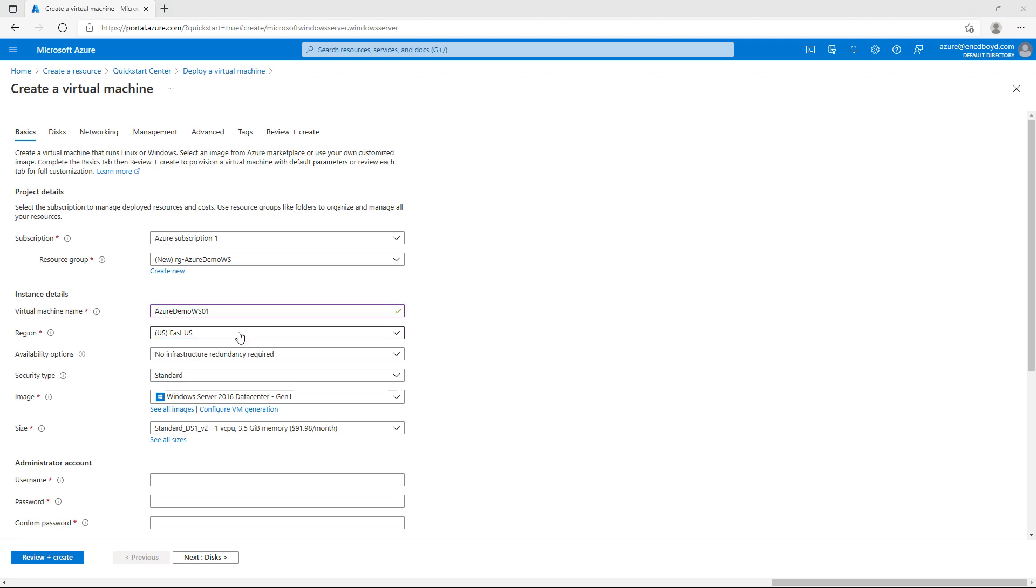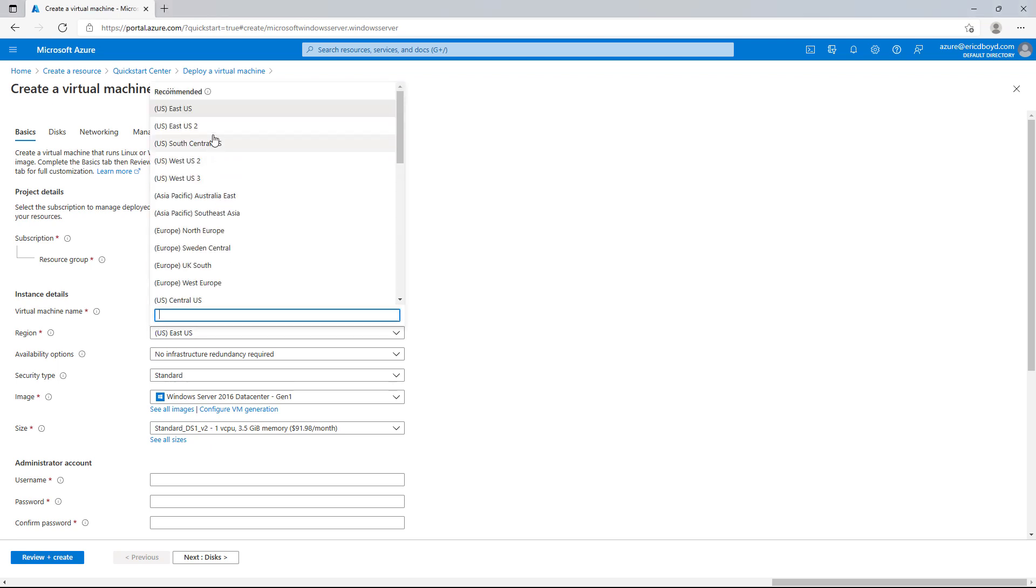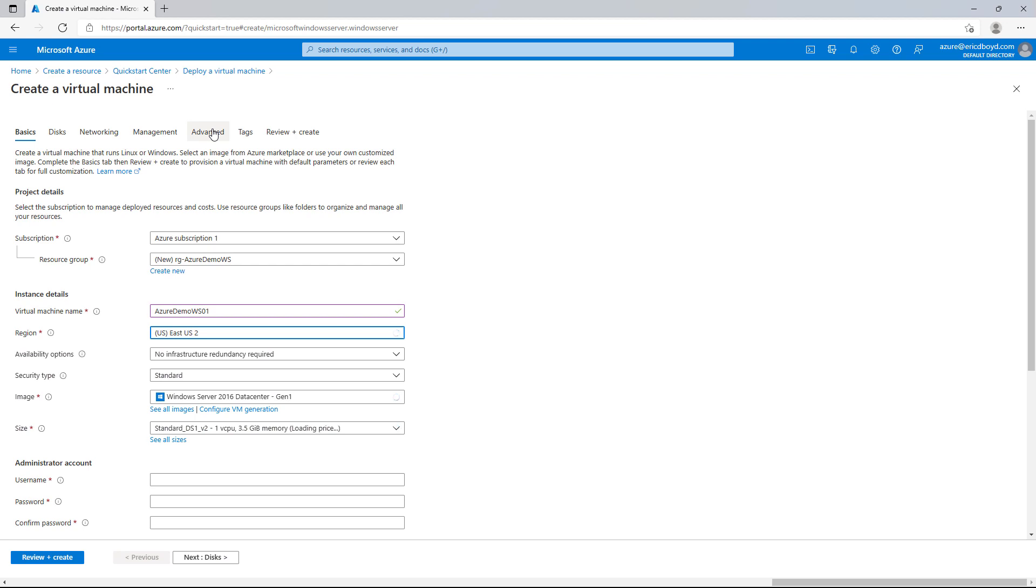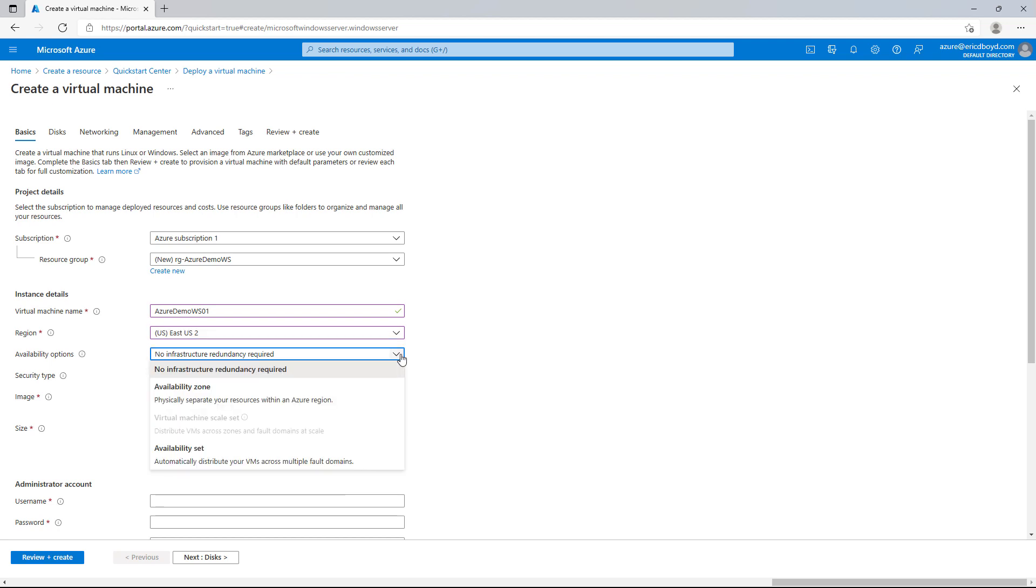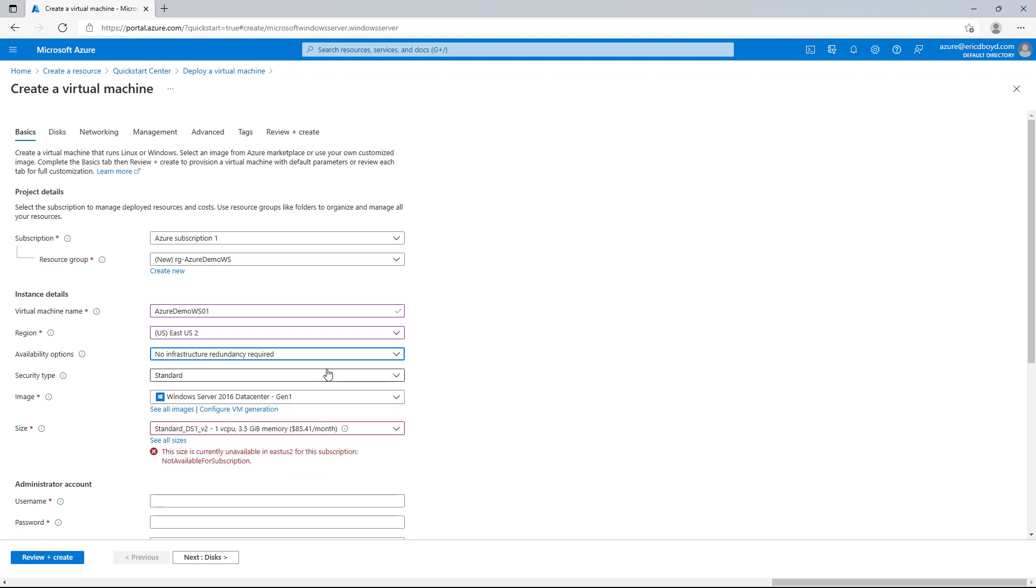Now for my example, I'm going to imagine my customers for this workload are going to be on the east coast of the US. So back in the portal, I'll select the east US region. You'll see the availability options that we just talked about right here. We have availability zones and availability sets. I'm going to tell it that I don't need infrastructure redundancy for this workload and continue on.